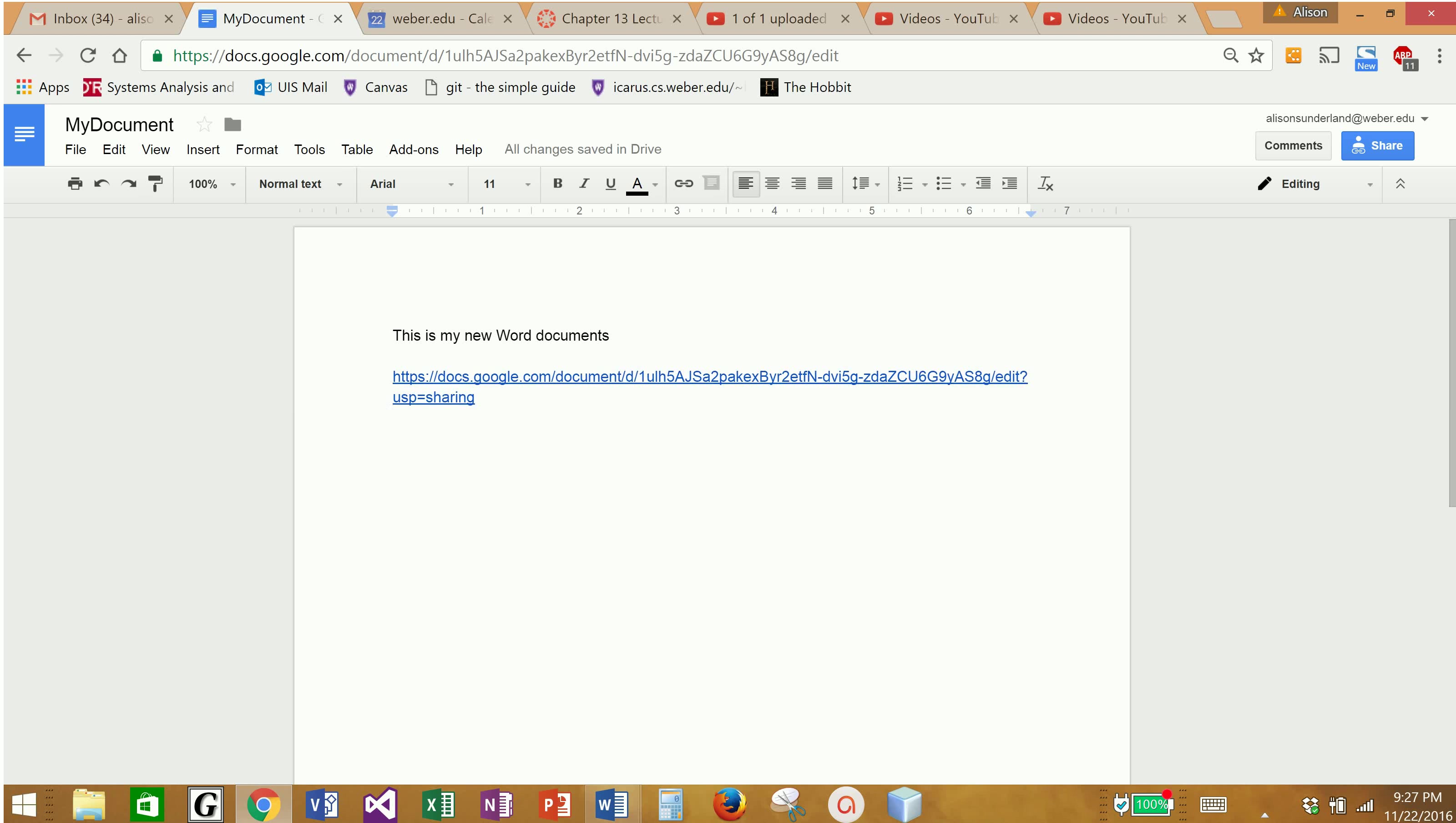That is exactly what I did when I gave you the link to the Google Hangout that we used for your group meeting. And so now anybody with this link can click on it and it will take them to this document and allow them to make changes.